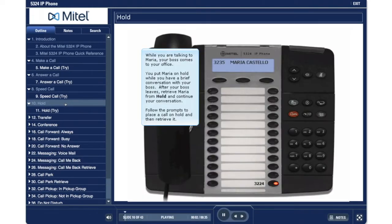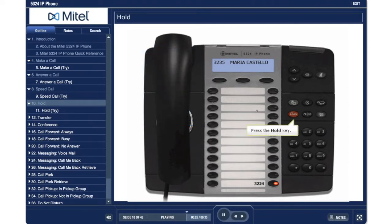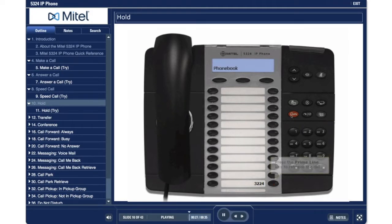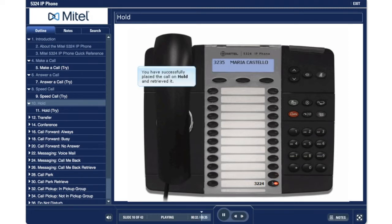While you are talking to Maria, your boss comes to your office. You put Maria on hold while you have a brief conversation with your boss. After your boss leaves, retrieve Maria from hold and continue your conversation. Follow the prompts to place a call on hold and then retrieve it. Press the hold key. Press the prime line key to retrieve the call. You have successfully placed the call on hold and retrieved it.